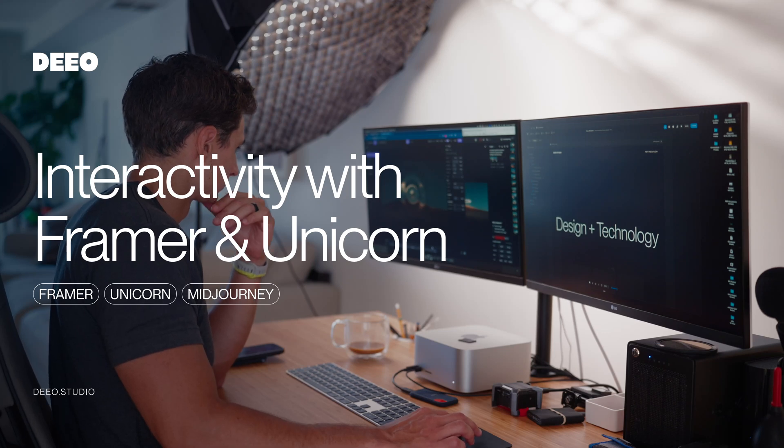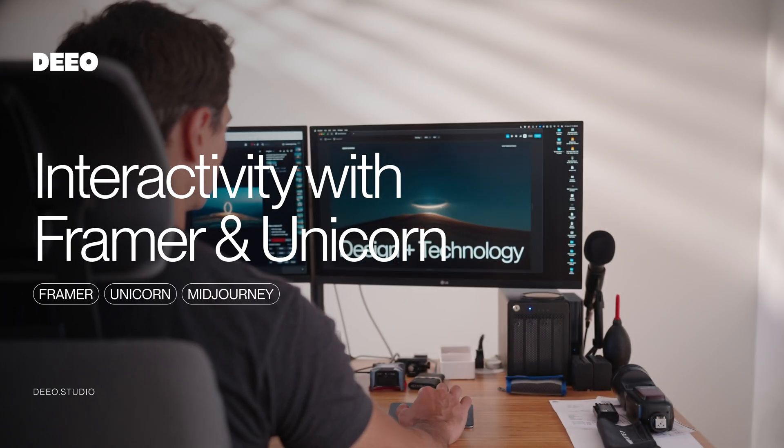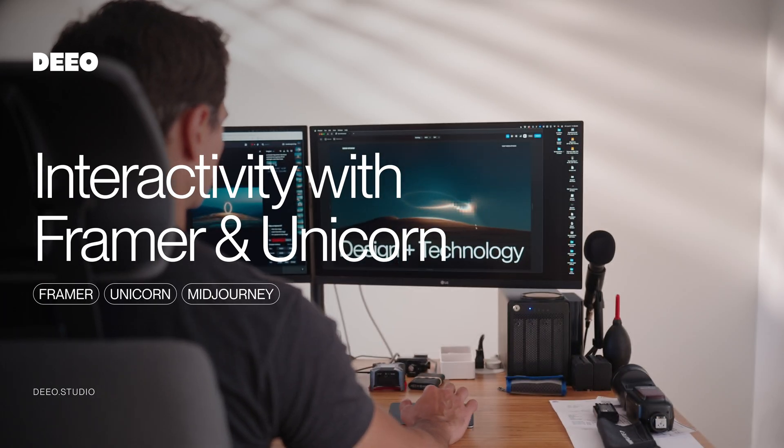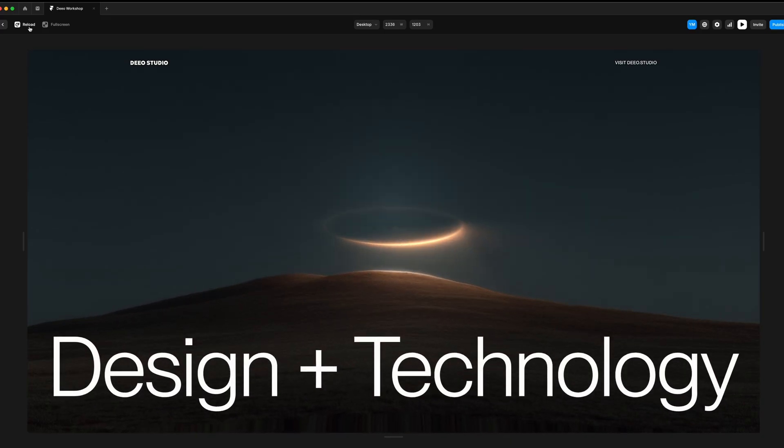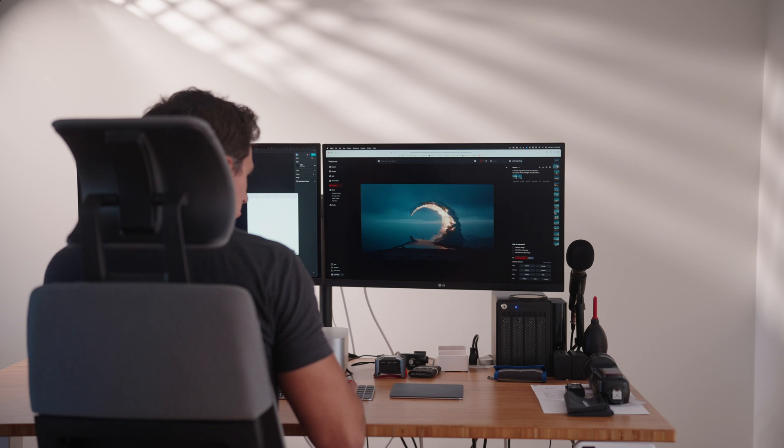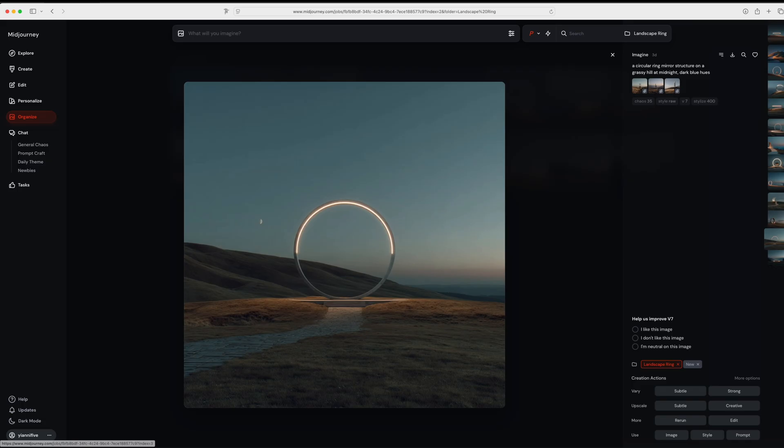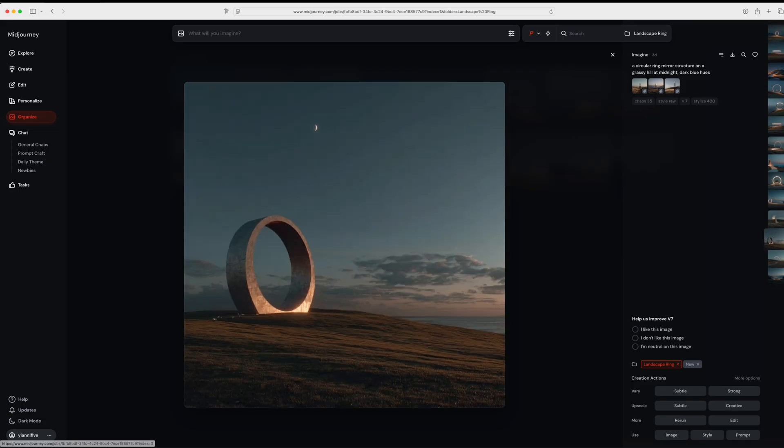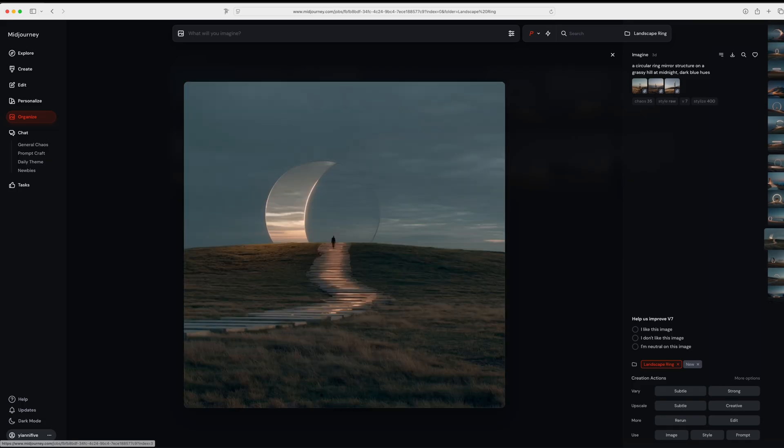Here's a quick walkthrough for how I created this interactive hero section using Framer, Unicorn, and Midjourney. I knew I wanted a glowing ring within a dark blue hour landscape.